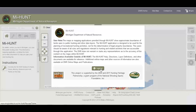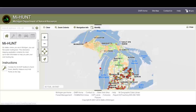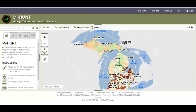To enter MyHunt, click I agree. MyHunt starts with a map of Michigan and map controls over to the left-hand side.